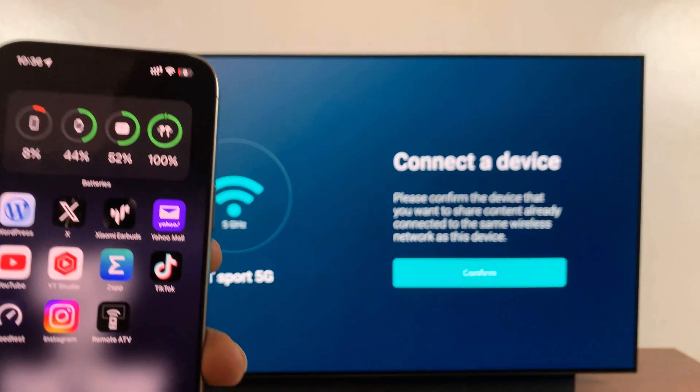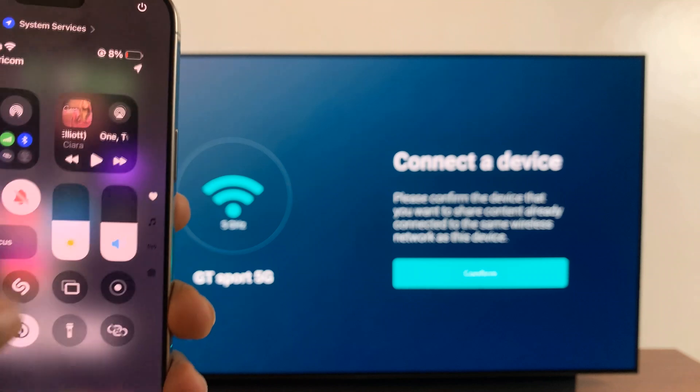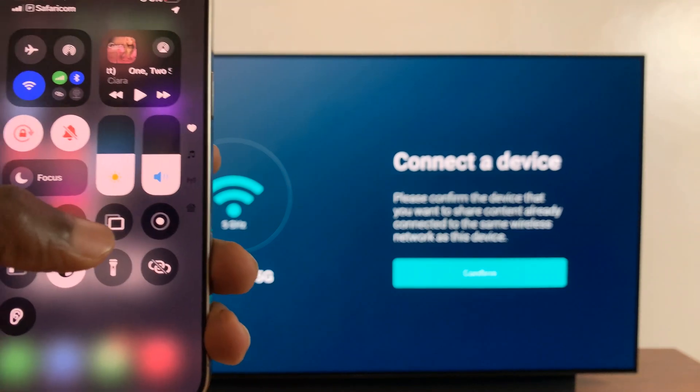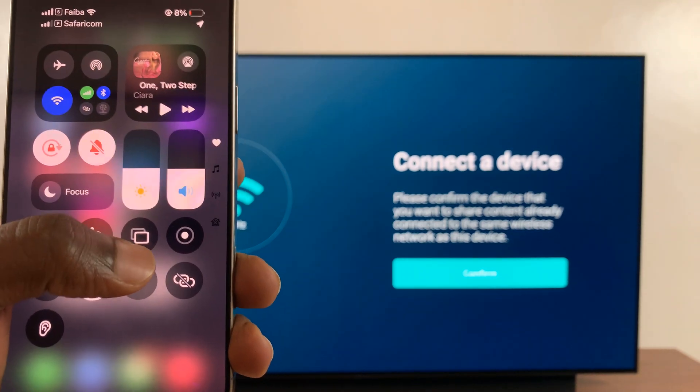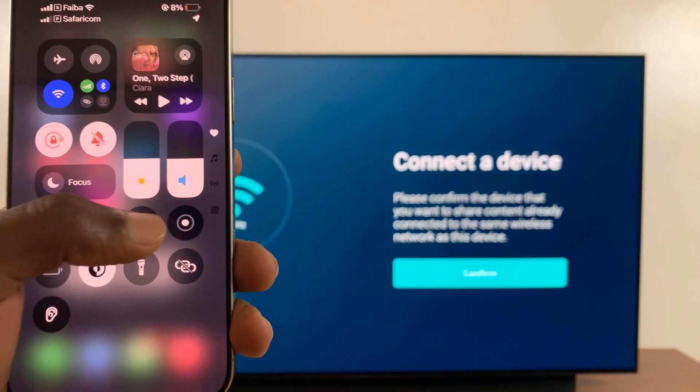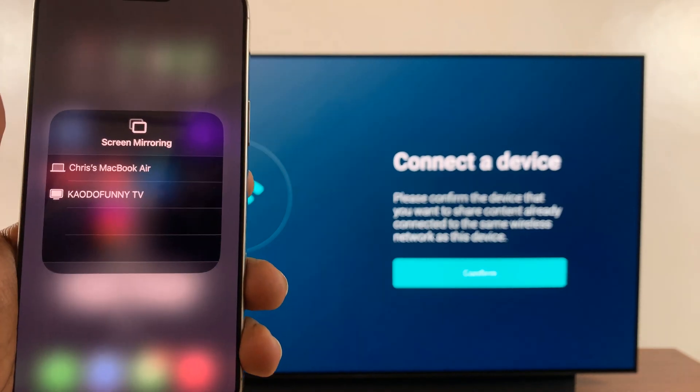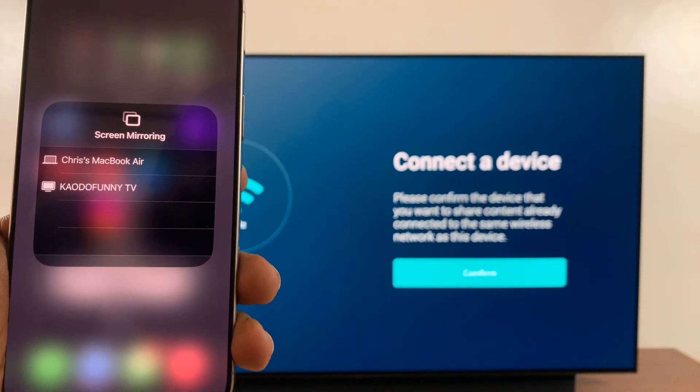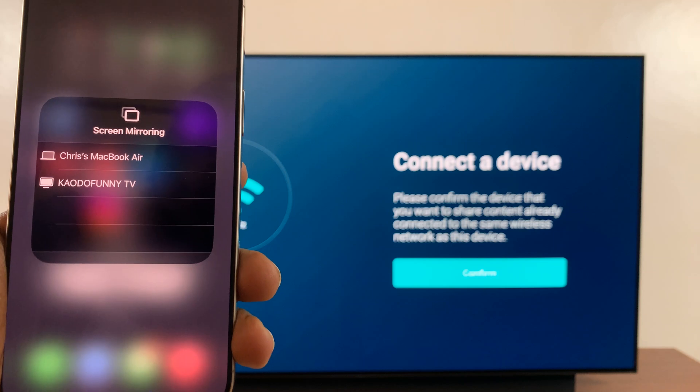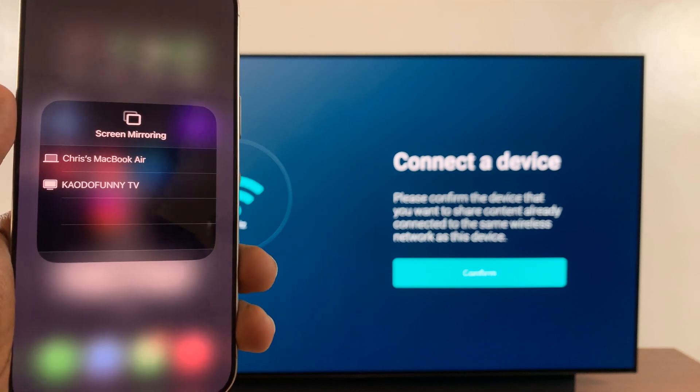In the Control Center, scroll down and find the Screen Mirroring icon. Tap on it and it's going to look for devices to screen mirror to.